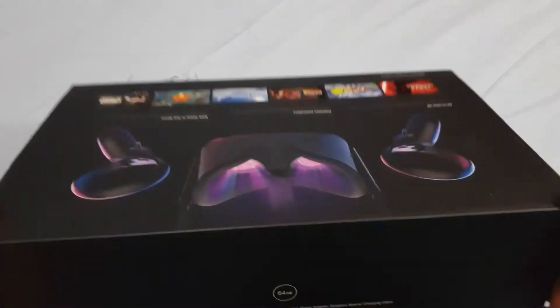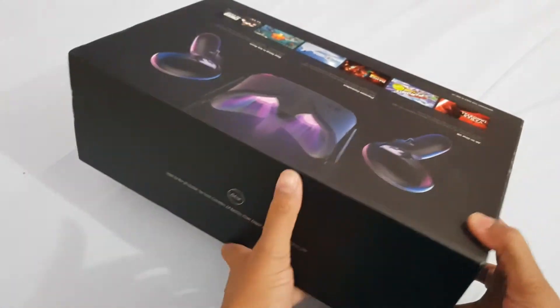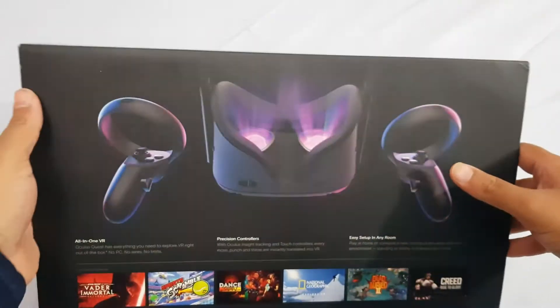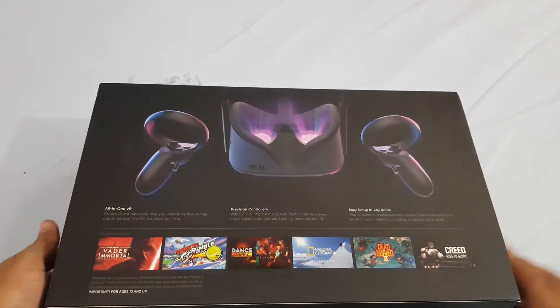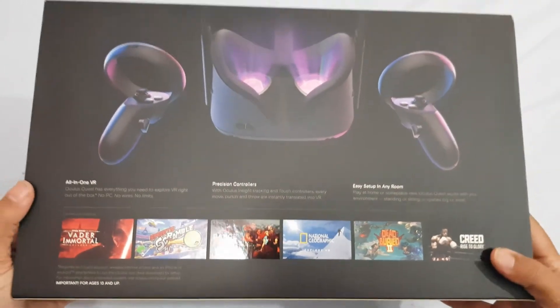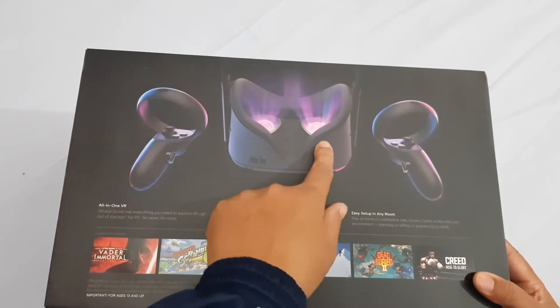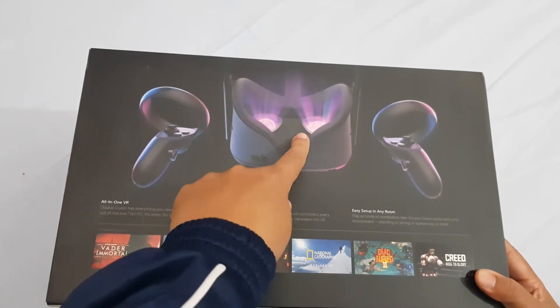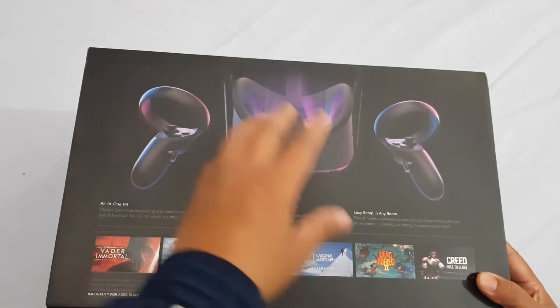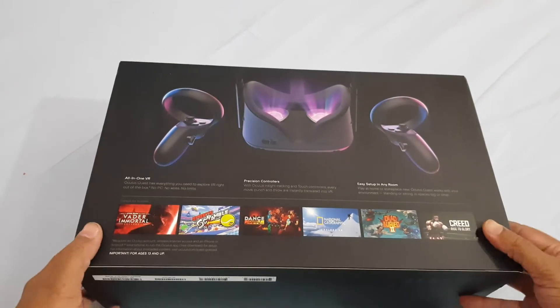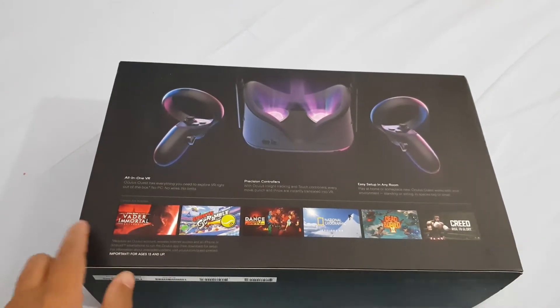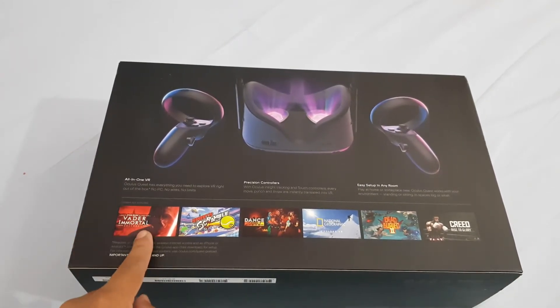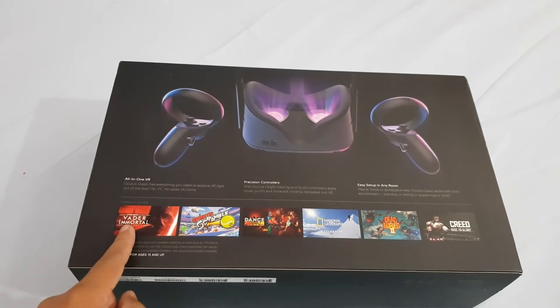Let's just look at the box first. As you can see, some inside parts are shown here, the lenses with some light flaring out, and some games that it launched with. The Vader Immortal series is a very good game.